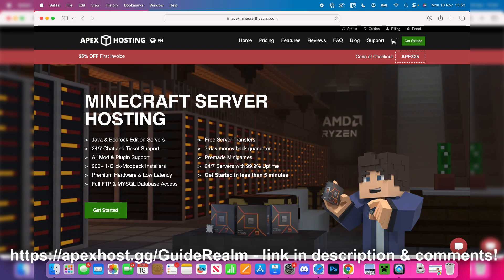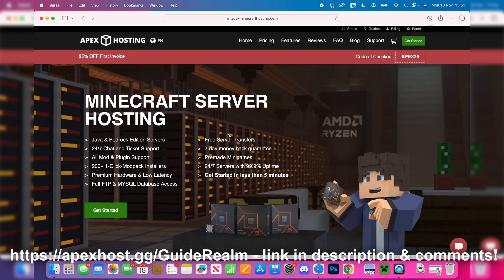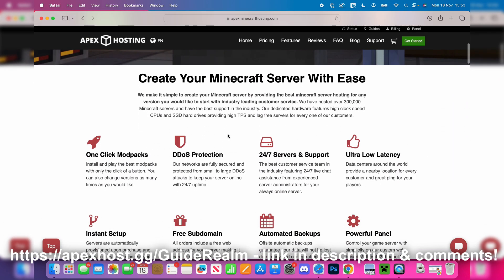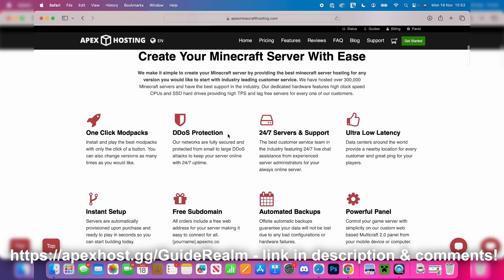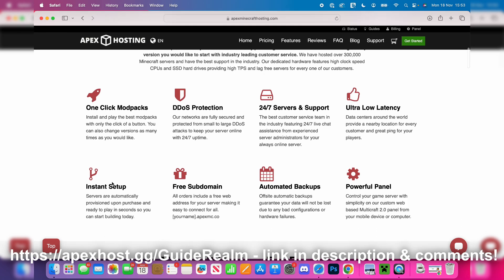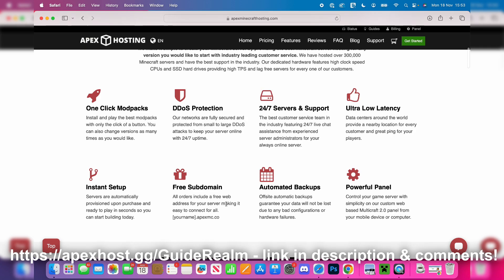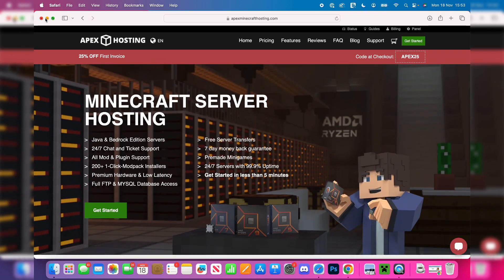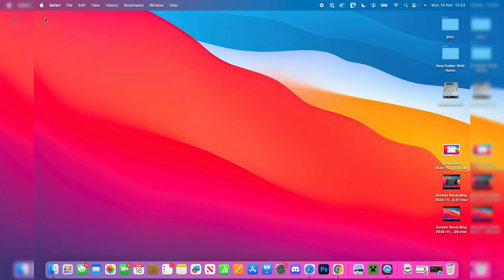But just before we get any further, a big shout out to the sponsor of this video, Apex Hosting. They're my go-to Minecraft server host and you can get 25% off your first invoice if you're interested. I'll put a link down below in the description and the comments. They've got some great features like one-click install modpacks, DDoS protection so your server is safe, 24/7 support so you can get help anytime you need it, and much more - instant setup, free subdomain, etc. If you're interested, I'll put a link down below.